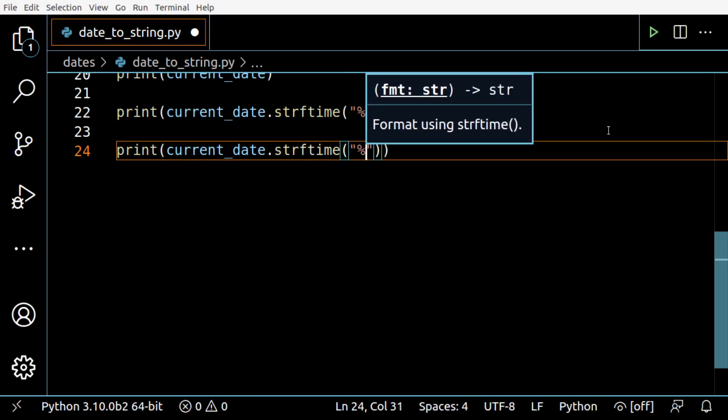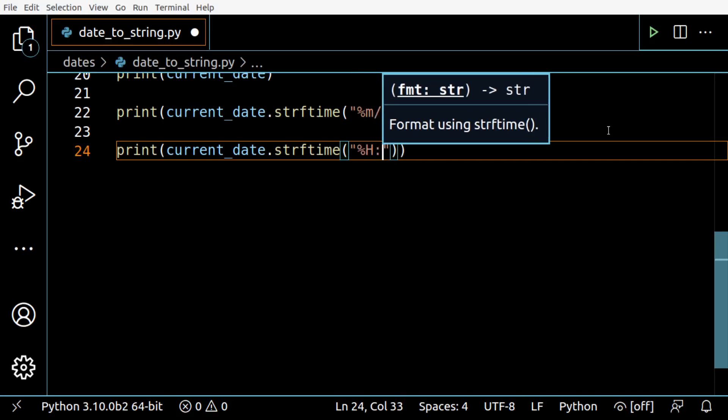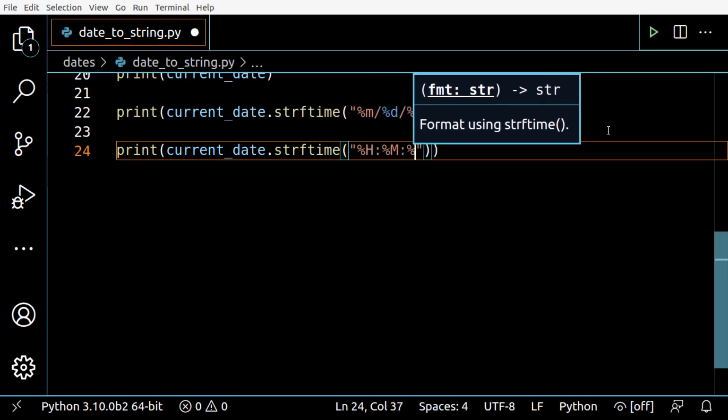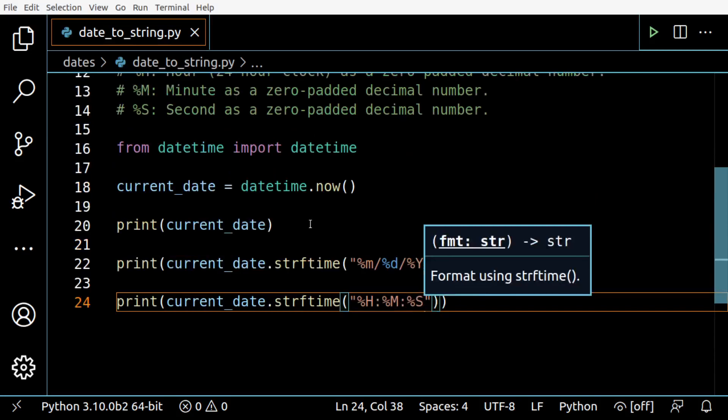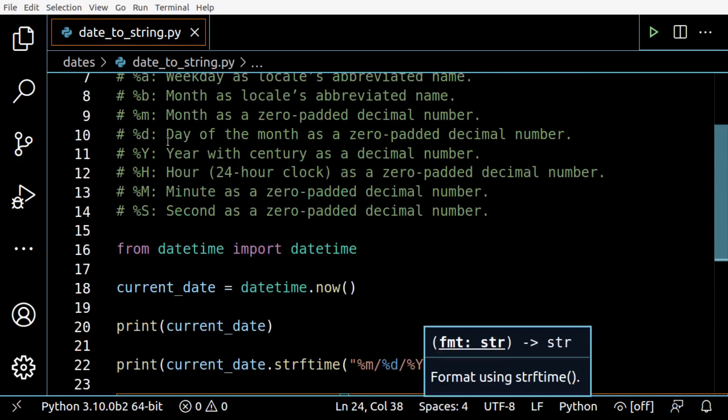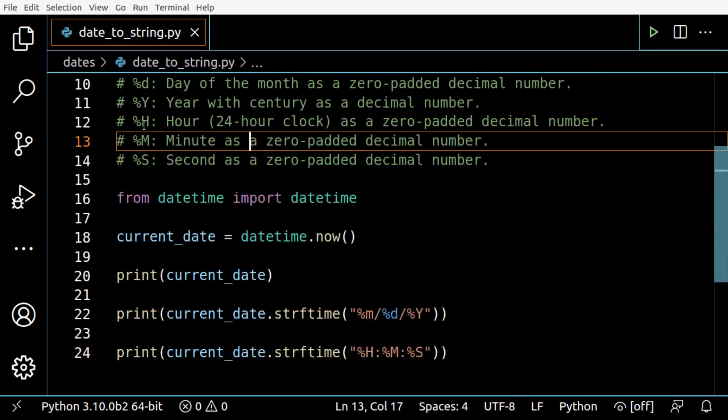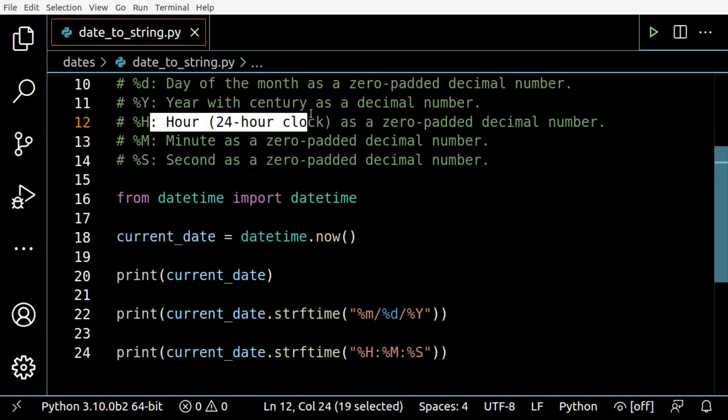Now I'm going to take only the time portion. Let's take %H, %M, and %S. %H is the hour in the 24-hour clock.